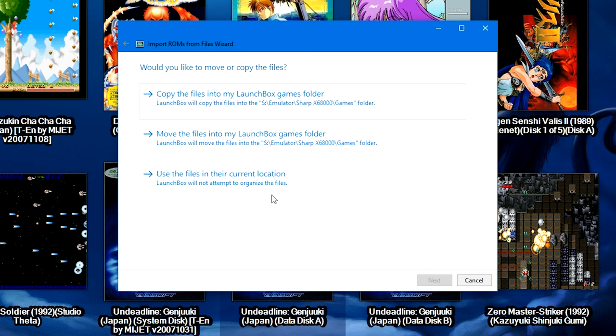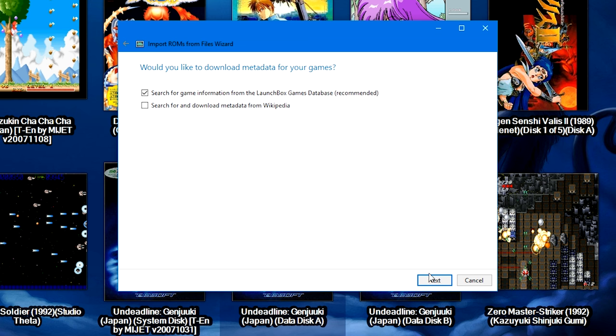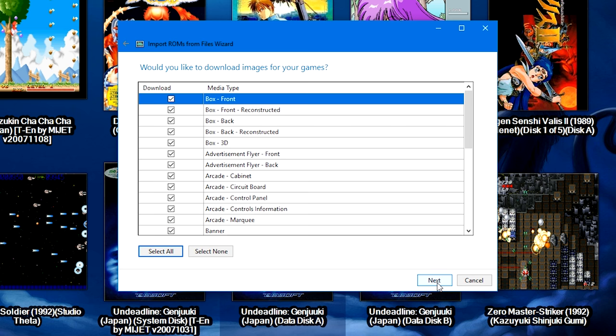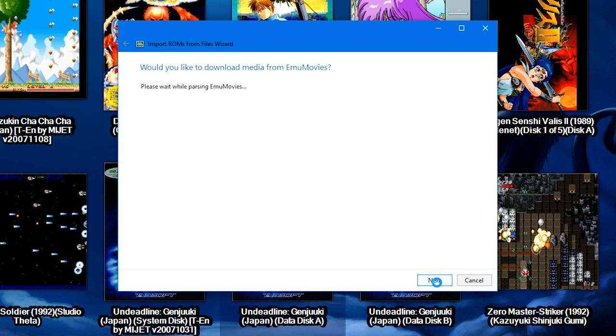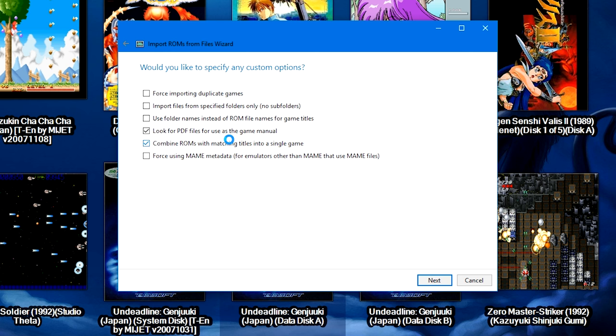Here's the files in their current location. We're going to keep the box for the LaunchBox Games Database checked, all the media boxes. It's going to log us into EmuMovies, and we're going to of course keep all of those checkboxes checked as well. We're going to look for PDFs.